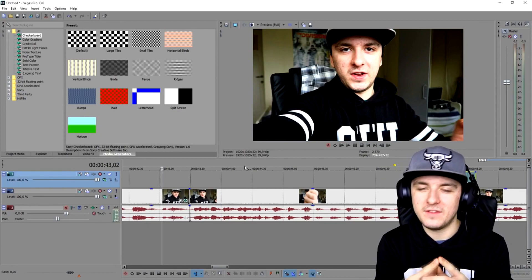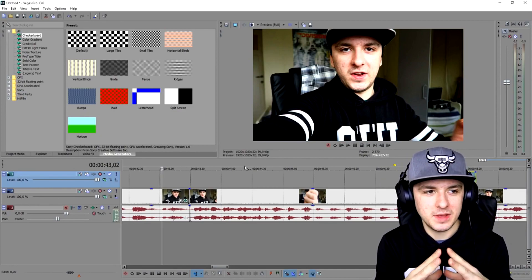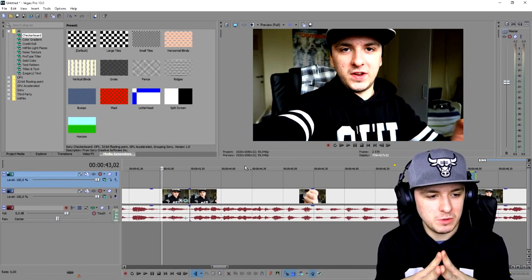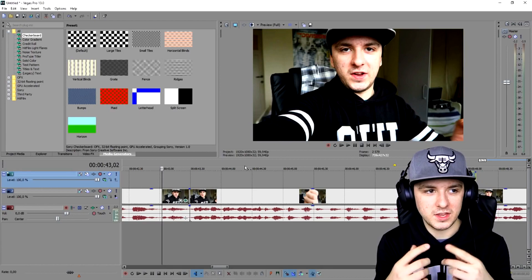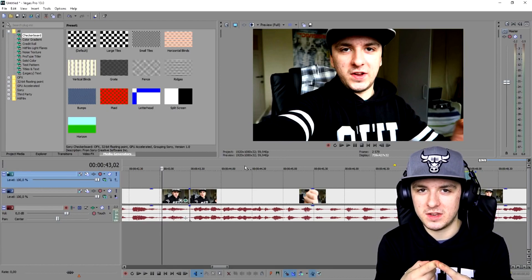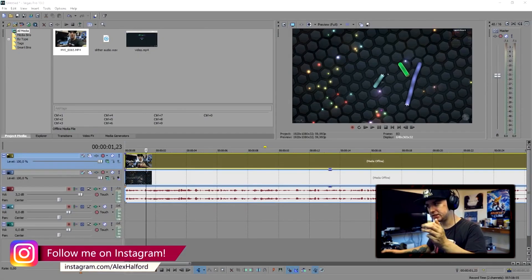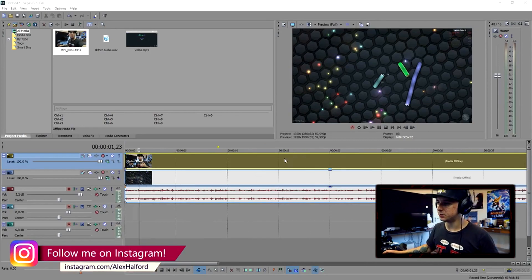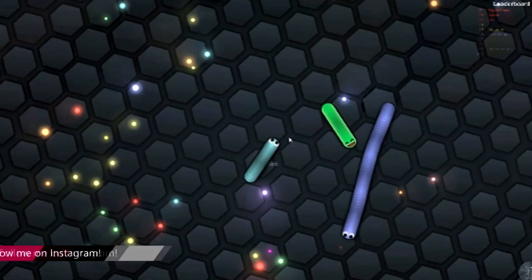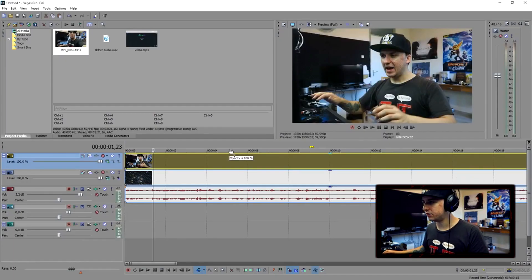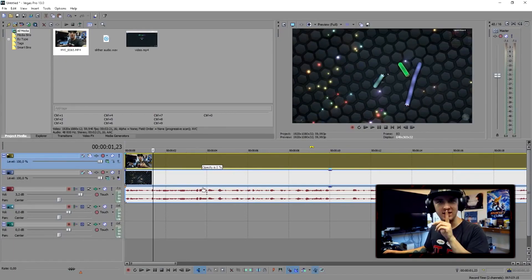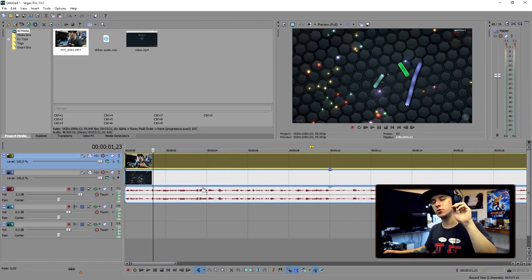That's it for that section — that's how you edit like PewDiePie. I know there are so many other things, but if you want, leave a comment saying 'Alex make a PewDiePie Part 2' and I can cover the gaming videos he does. As you can see in Sony Vegas, I recorded some Slither.io just to use as an example.